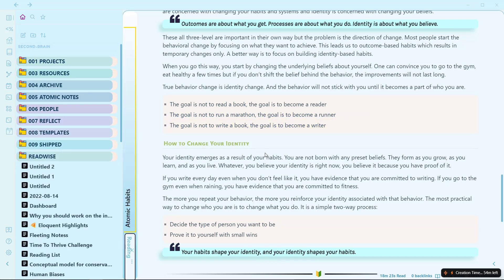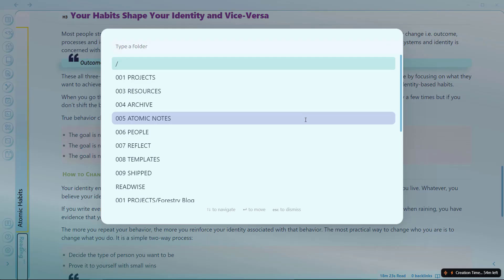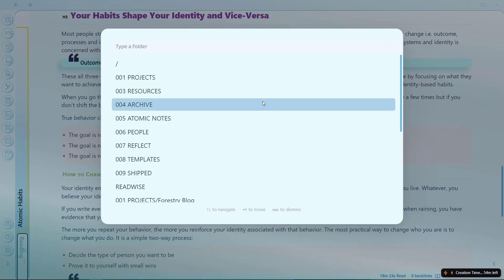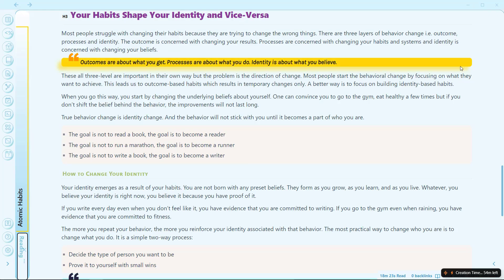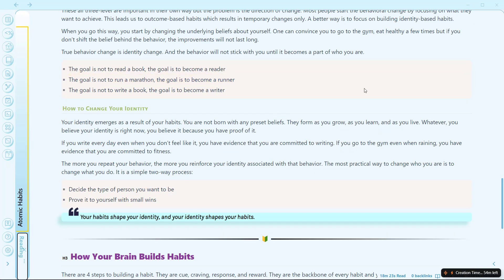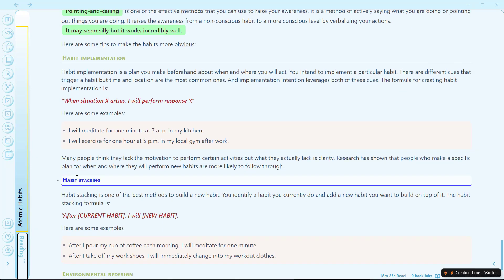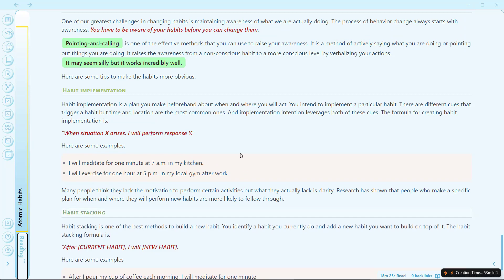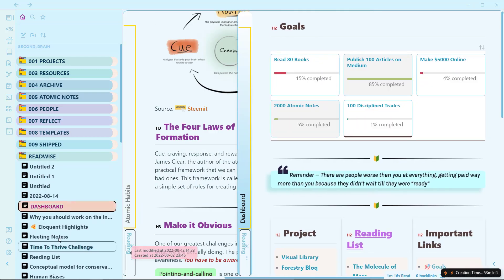Another shortcut is Ctrl+Shift+M, which allows you to move the current file to a different folder of your choice. If I click Ctrl+Shift+M, it will ask me to type the folder where I want to move it — that helps me move a note without dragging and dropping. Next is Settings, for which I use Ctrl+comma — it will open settings. Next is the Command Palette, which is the default Ctrl+P. And if I Ctrl+click on a link present in a note, it will open that note in a new tab.